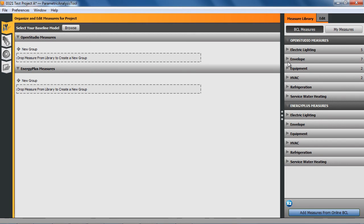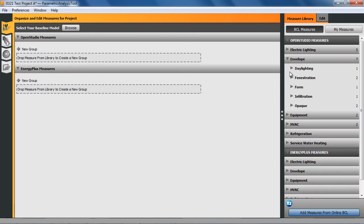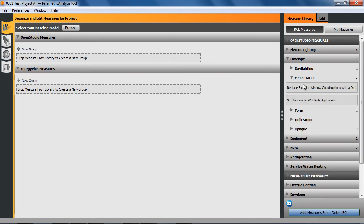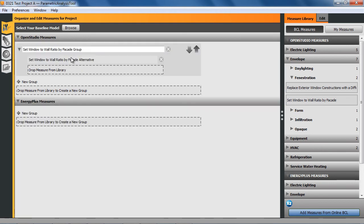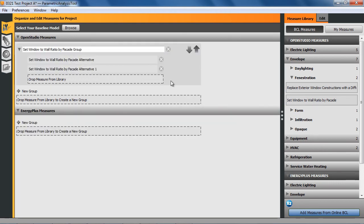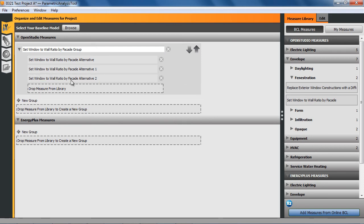To start with, I'm going to go to envelope and then fenestration, and I'm going to set the window to wall ratio. This is a measure here, and when I drag it in, I create an instance of that, so I can drop in three or four or as many instances as you want.